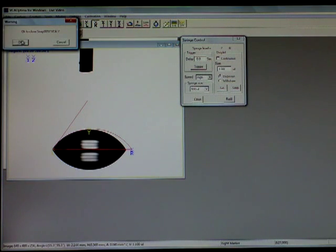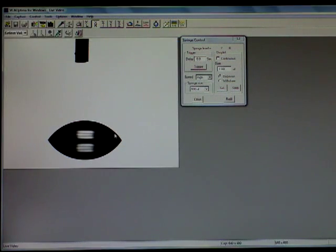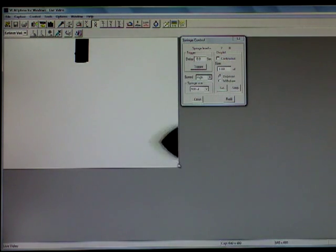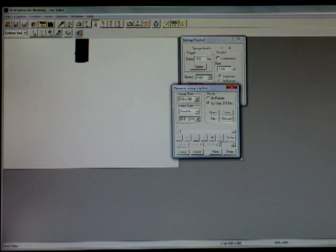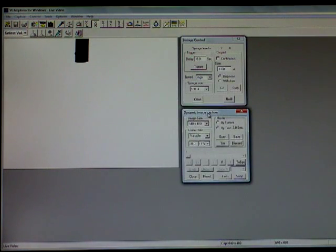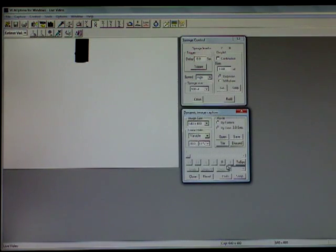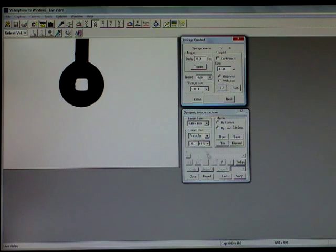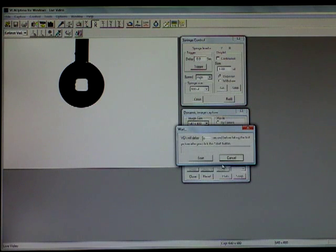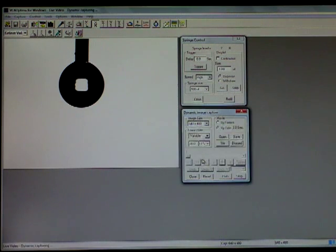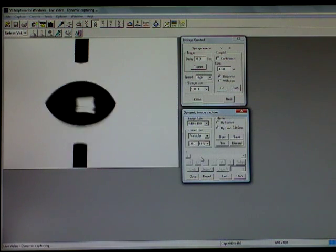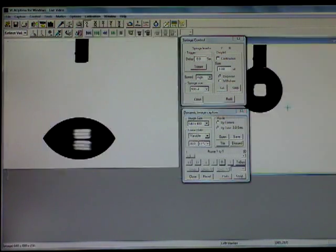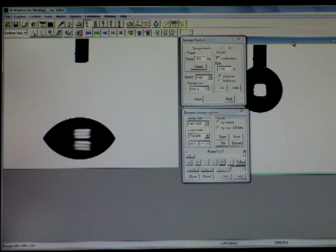Lastly, I want to show one more feature of the VCA Optima REC-Z which is the dynamic capture portion of it, which is a video. This takes 60 frames per second and right now I have it at 3 seconds. What I'm going to do is take a video and show you how it works. Hit record and the video is done.